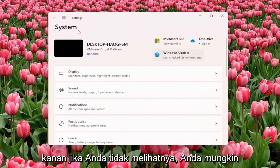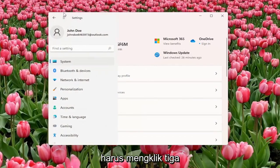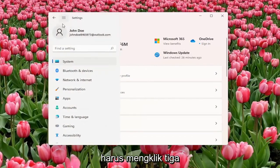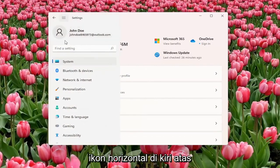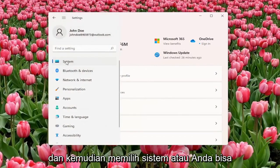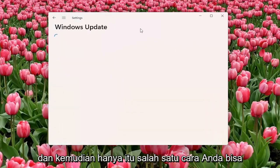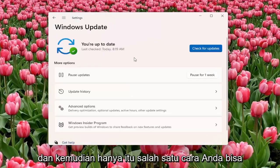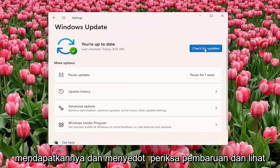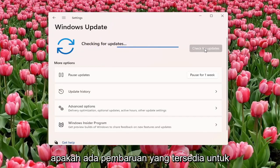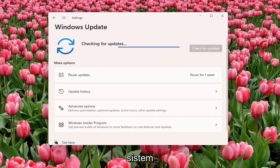If you don't see it, you might have to click on the three horizontal icon up by the top left and then select System. Or you can just go down to Windows Update and that's one way you can get to it. Select Check for Updates and see if there are any updates available for your system.